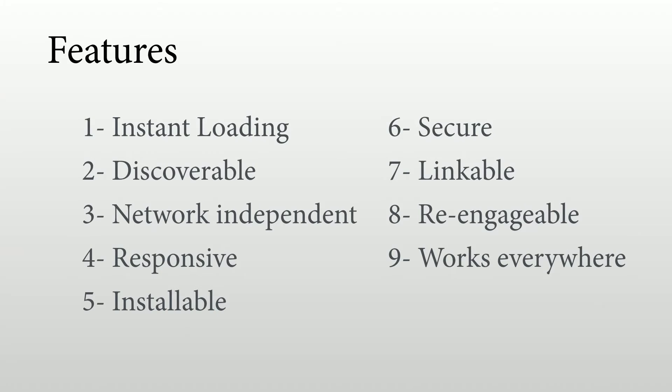It should work everywhere, meaning that even if the user is on a device without supporting the technologies behind progressive web app, the web app should work anyway. And that's the whole idea of being progressive. So for example, if we load this particular web app in an old browser, it will work. Of course, it won't have all the features. For example, probably we won't be able to install that app, but anyway, it will work inside the browser.